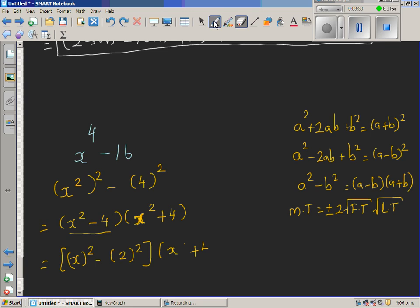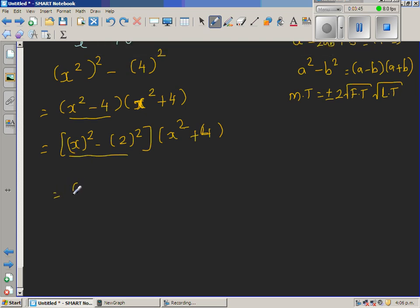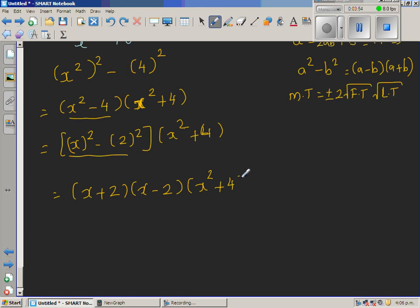x² + 4 cannot be factorized in real numbers. So applying difference of two squares to the (x² − 4) bracket, your final answer would be (x + 2)(x − 2)(x² + 4).